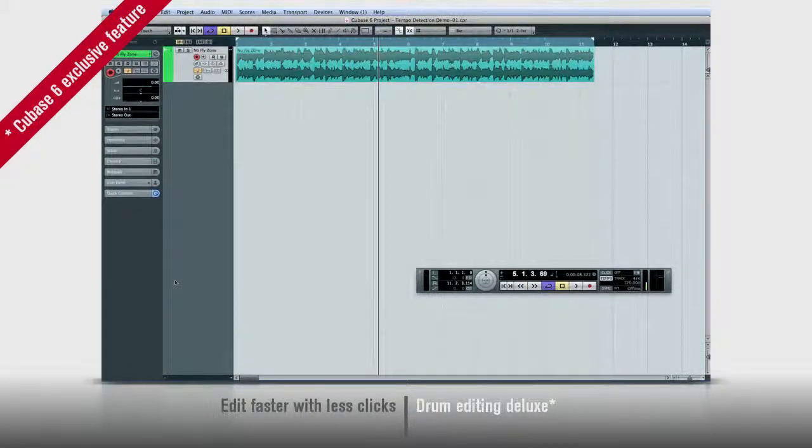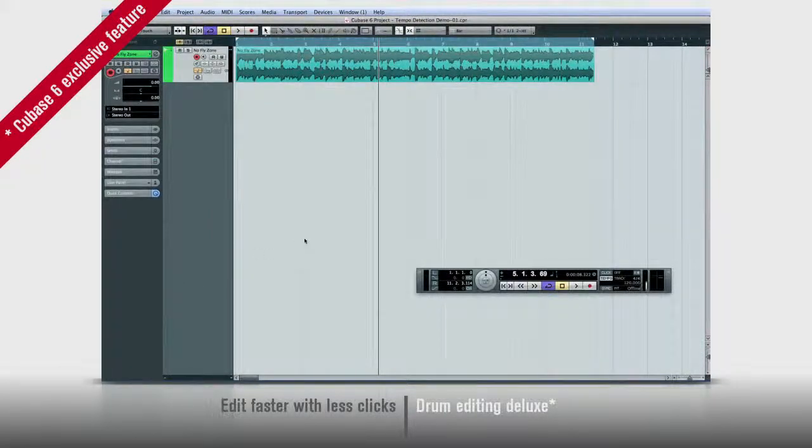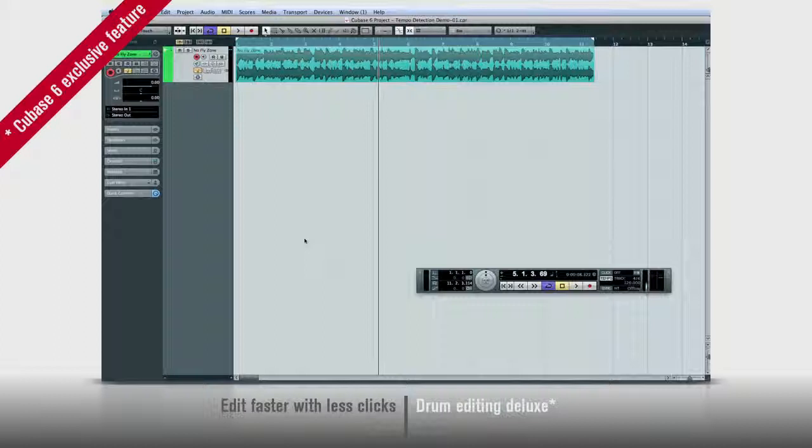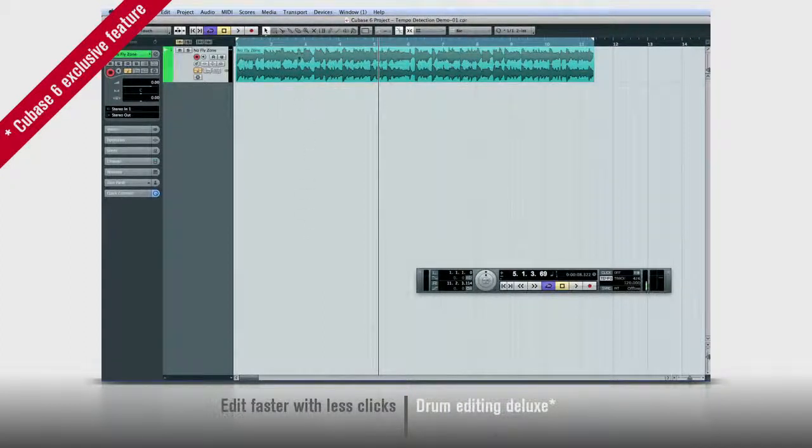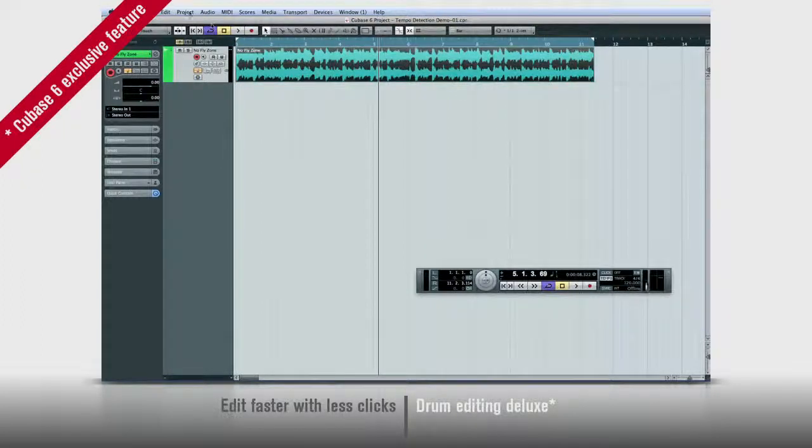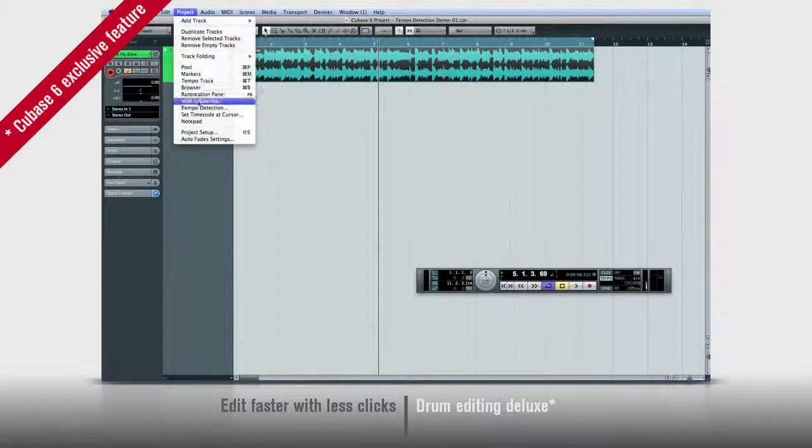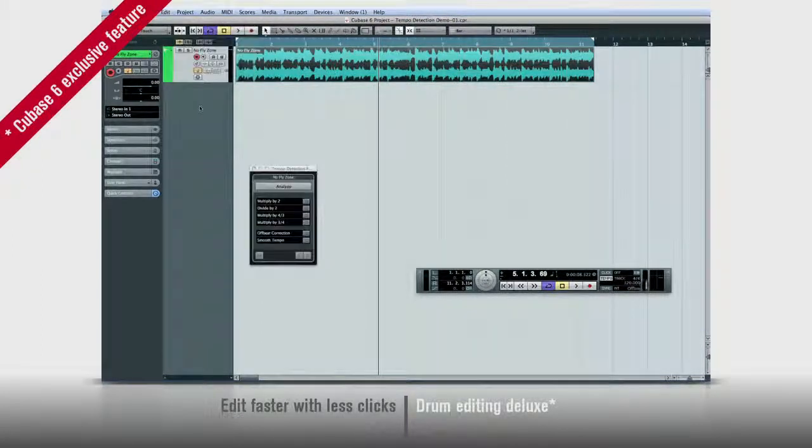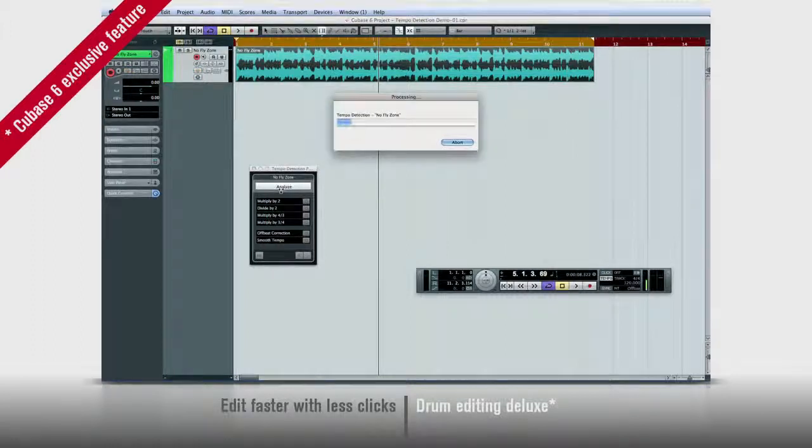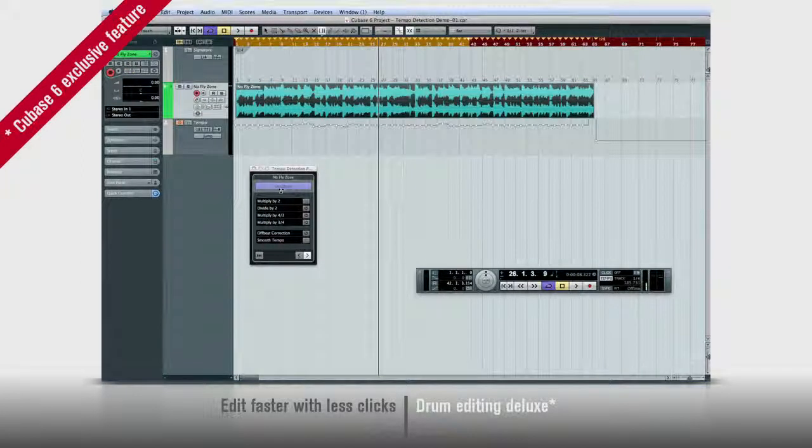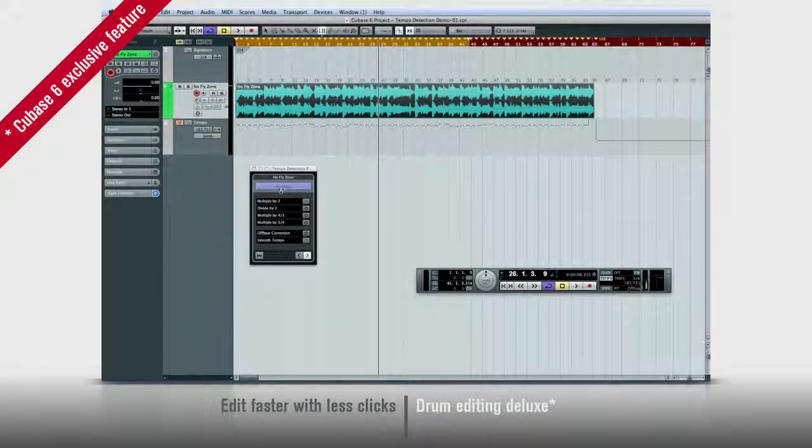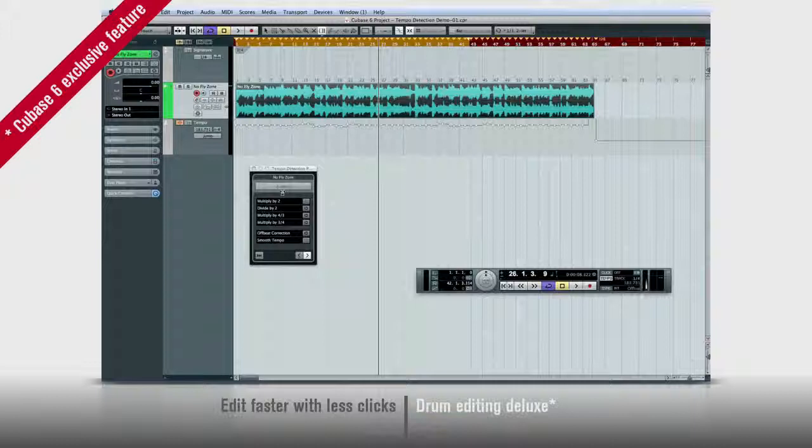Cubase 6 also has powerful new tools for tempo detection. Say you want to synchronize your Cubase project to a pre-recorded audio track. Simply select the track, select tempo detection, and Cubase automatically calculates tempo, enters time warp mode, and creates a tempo track that will lock the project to the audio.